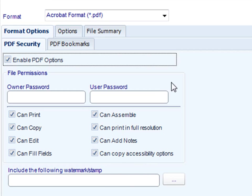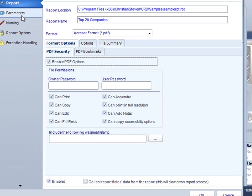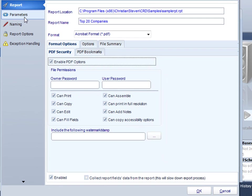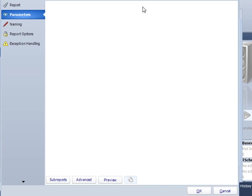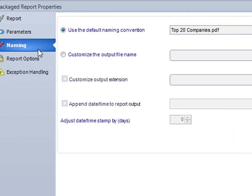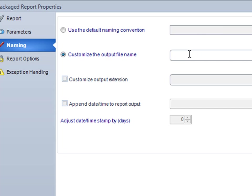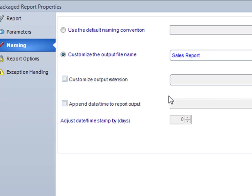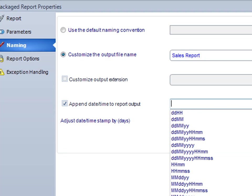These options are covered as part of a separate demo or tutorial later on. Click down here to select any parameters that my report needs. This particular report doesn't need any parameters, so it doesn't show anything there. Under naming, I'm going to decide how I want to call it. As you can see, it's called top20companies.pdf. But John may want me to change that. He may want to call it sales report. And I won't customize the extension because he does want it as a PDF, so I'll leave it as .pdf. But he does want the output date appended to it, so I'm going to append the output date so that he knows what date was run.